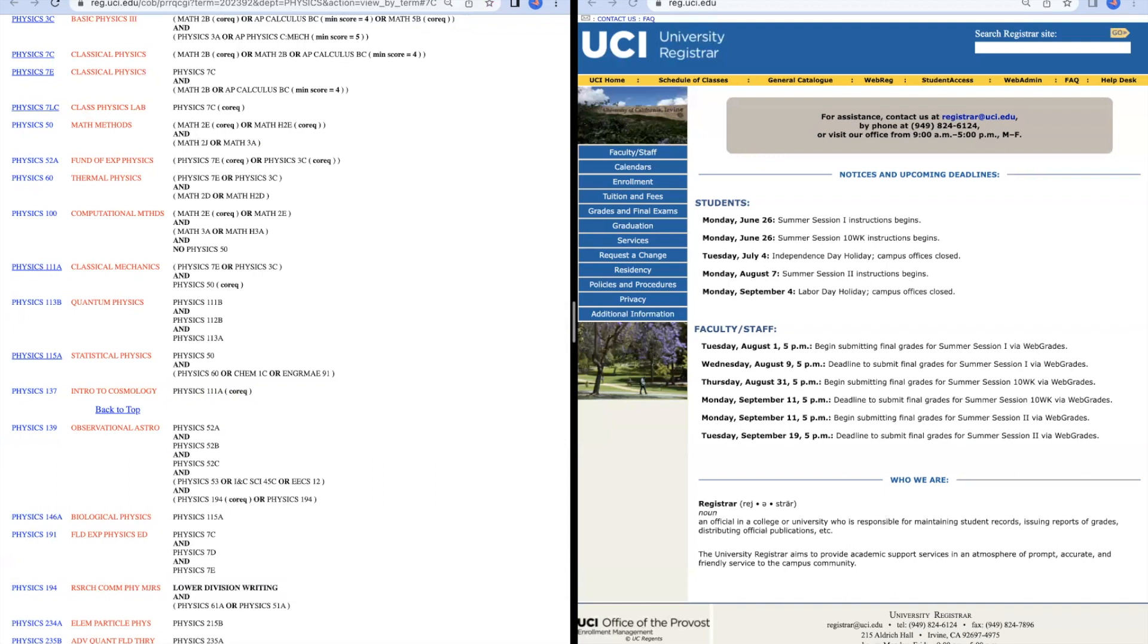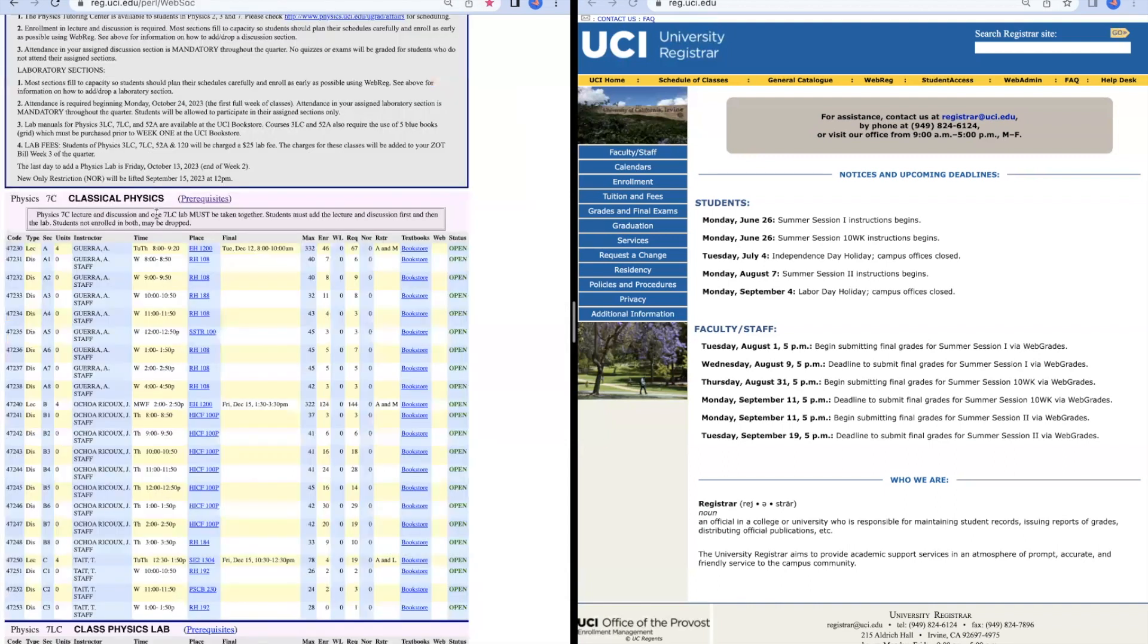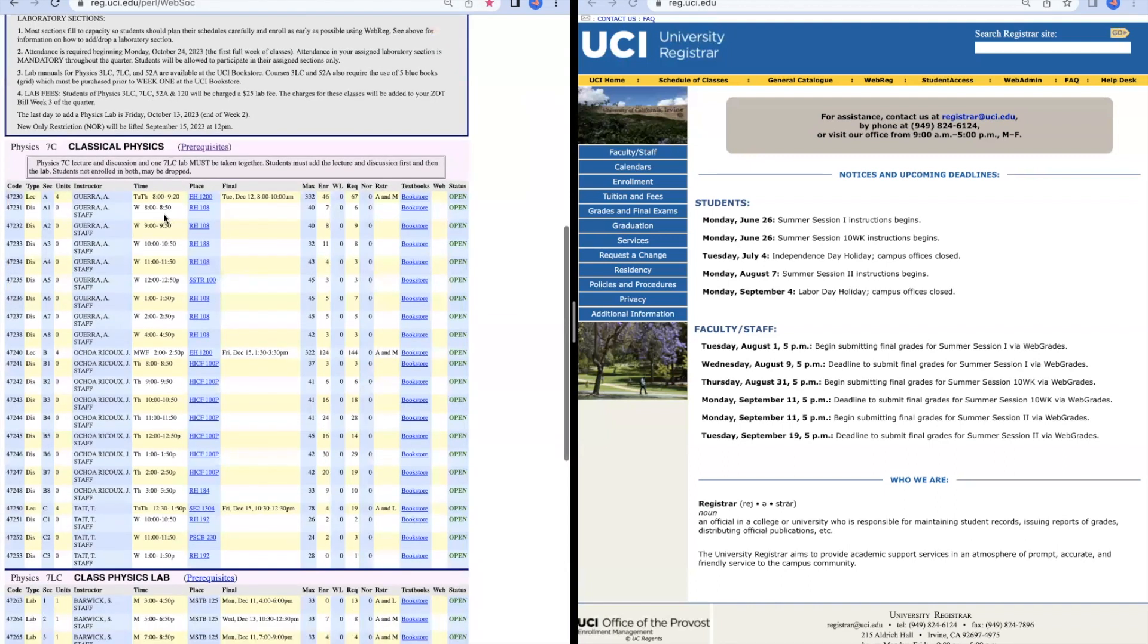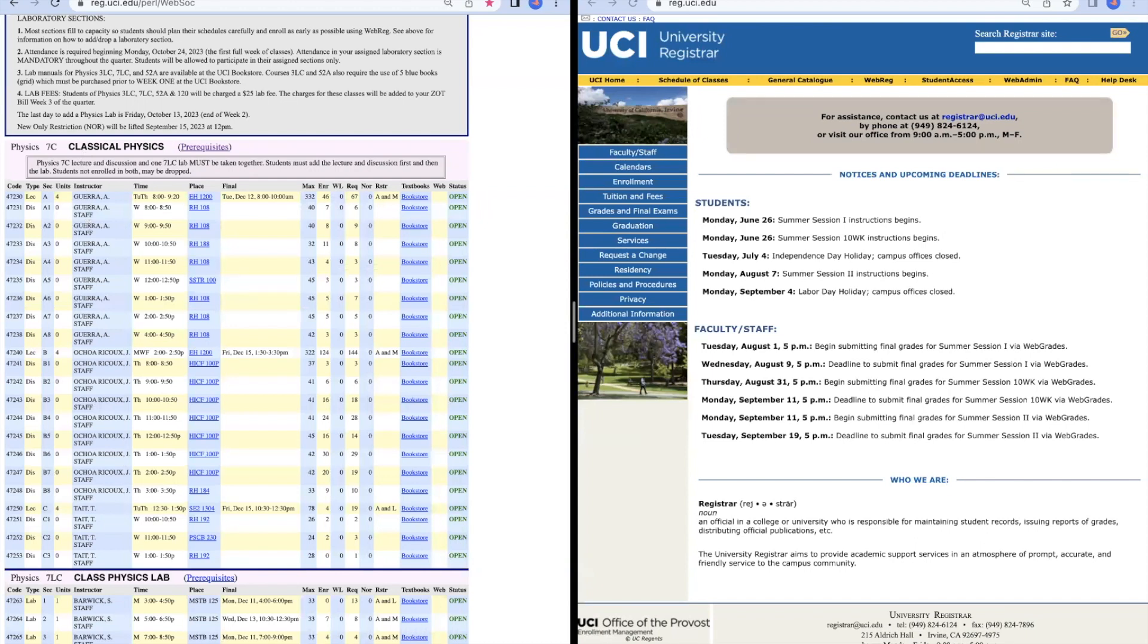Going back to the schedule of classes, for Physics 7C we can see that we have three sections: Section A, Section B, and Section C. And under each section, we have different discussion options. So for Lecture A, there is Discussions 1 through 8.